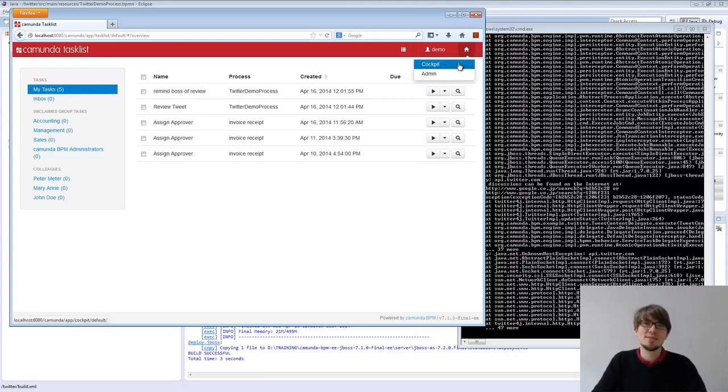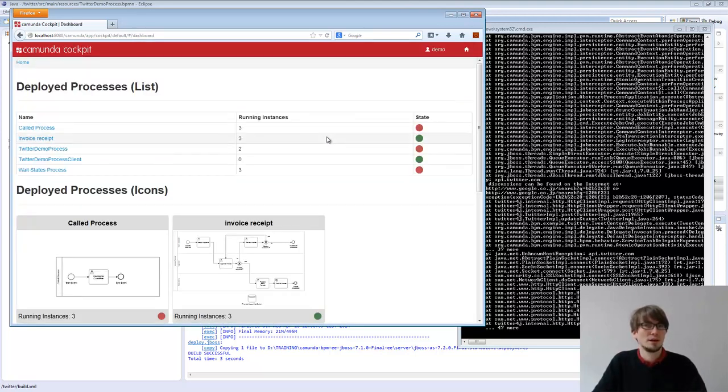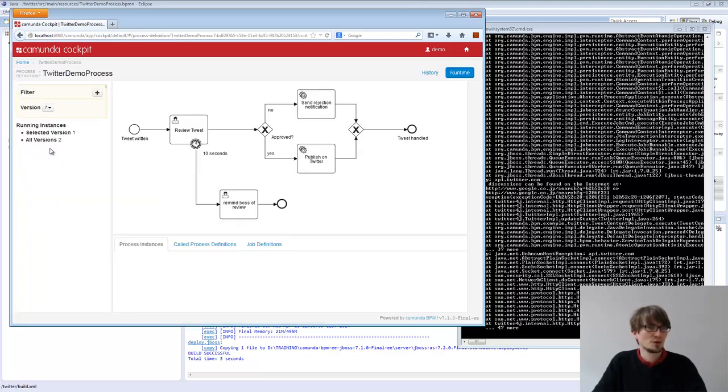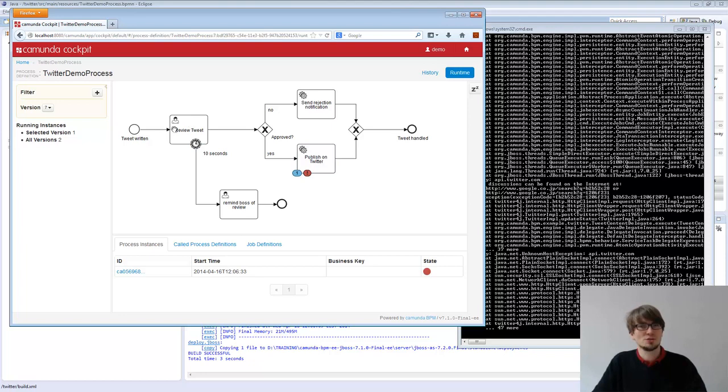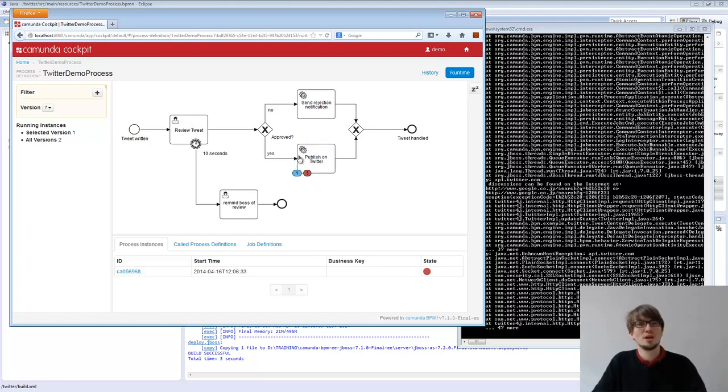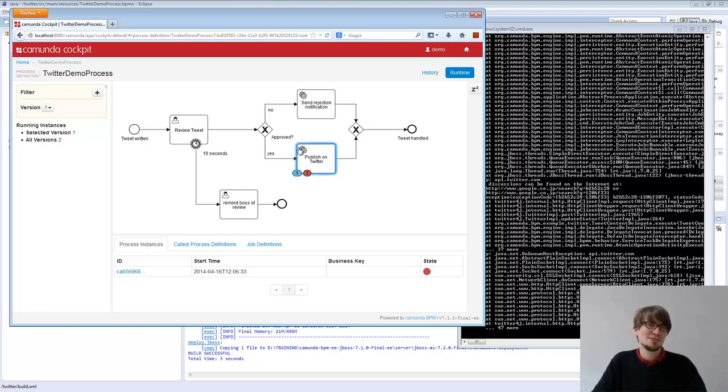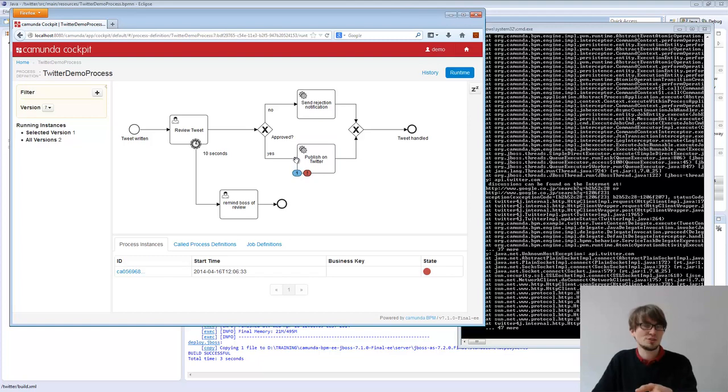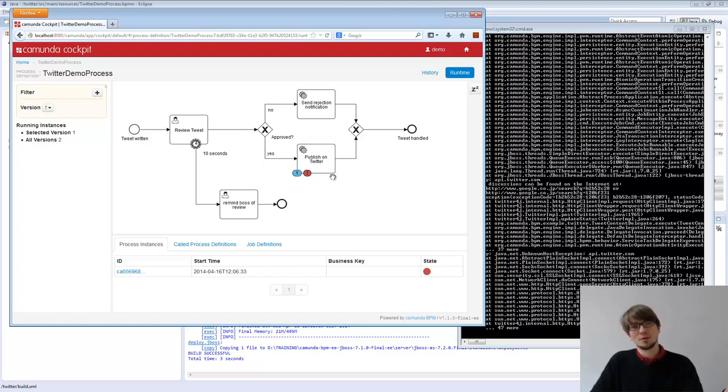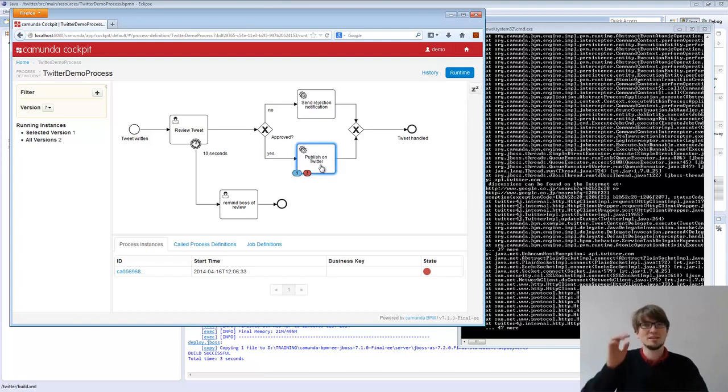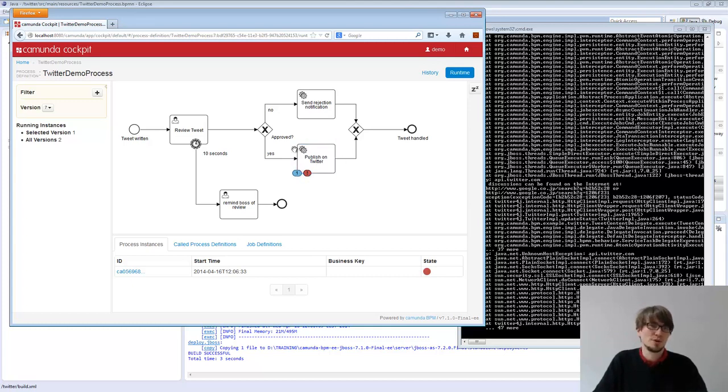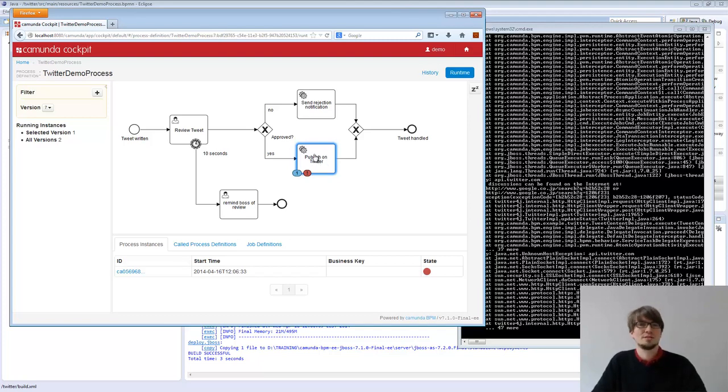We can see that if we look in the cockpit, in the monitoring. If I look at the Twitter demo process, we see there's one running instance in the publish on Twitter service task. So this time the behavior changed. We are not rolling back the whole transaction to the user task, but we're moving on to the service task. And there, because it's asynchronous, it's now a transaction only wait state. Here we commit the transaction, we give back the thread. So everything is fine for the user task. And then in a known thread from the engine, it's called the job executor. We do the service task.